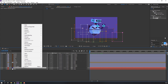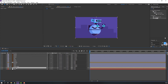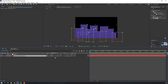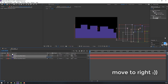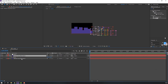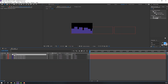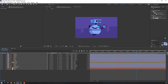Right-click, Precomp, select Move All Attributes into the New Composition, and click OK. Open this composition, right-click, New Null Object. Select this solid, parent it to Null One. Ctrl+D to duplicate, press P, and move to the left. Again Ctrl+D, press P, move to the left. Select the Null Object, press P, make a keyframe, go to frame 6, and move to the left.